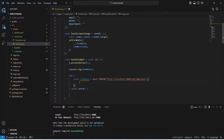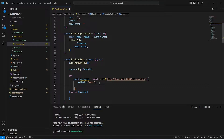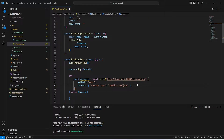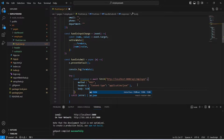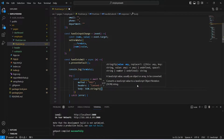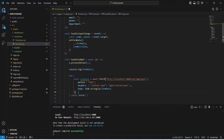After the URL we use curly braces to mention other details. First we set the method to POST. After the method we write the headers and set content-type to application/json. At the end we send the form data in the body. Before sending we stringify it using JSON.stringify and pass our form data. With this the code to call the API is completed.